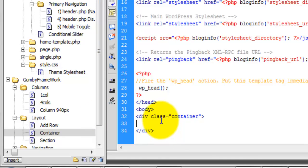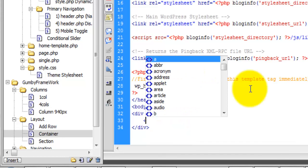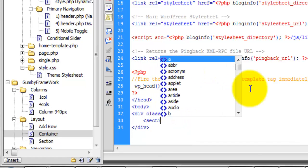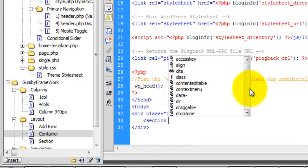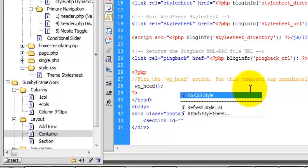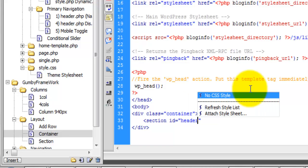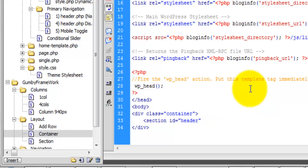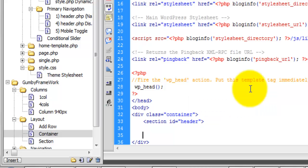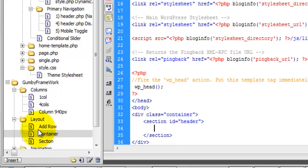Inside of this container, we're going to define the head section. Now that we have our header section, let's add a row.